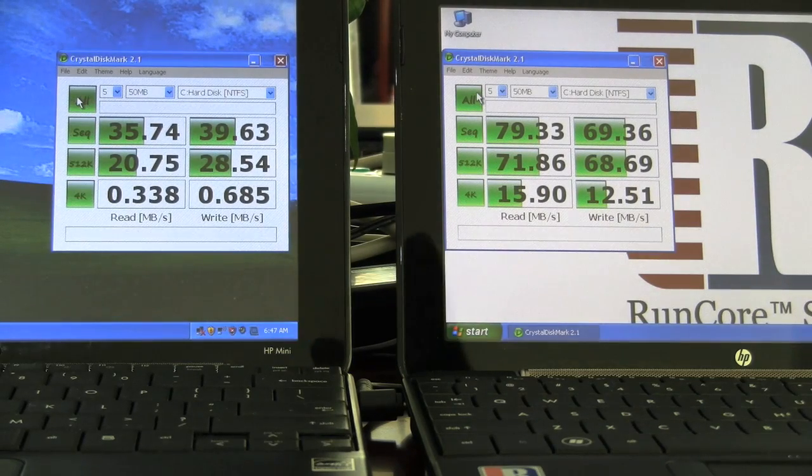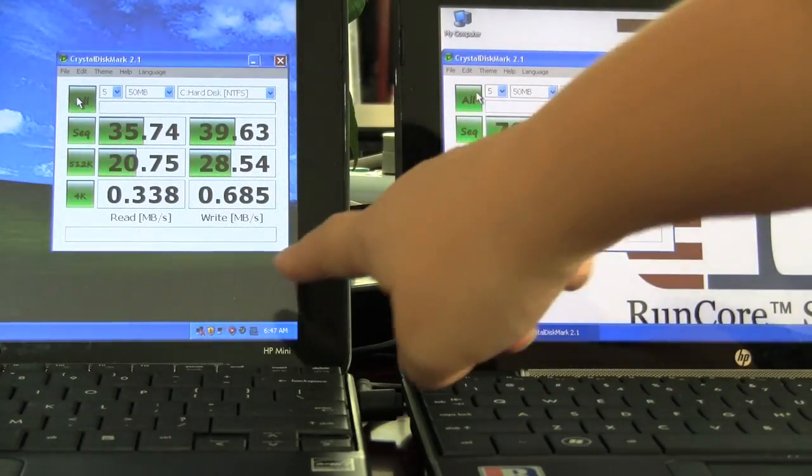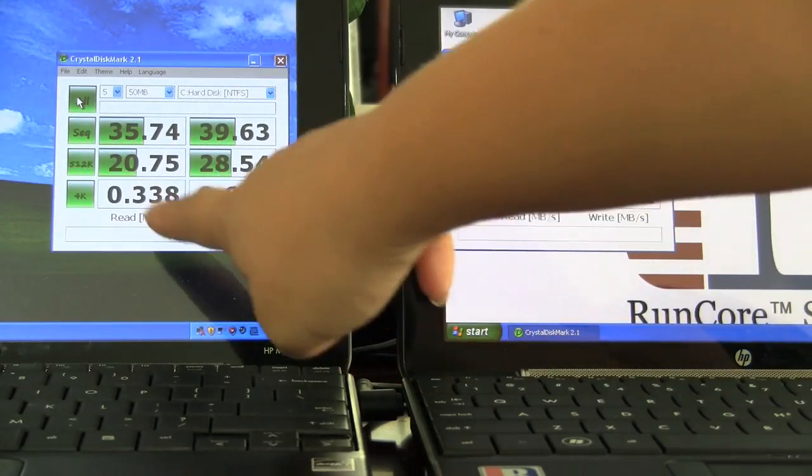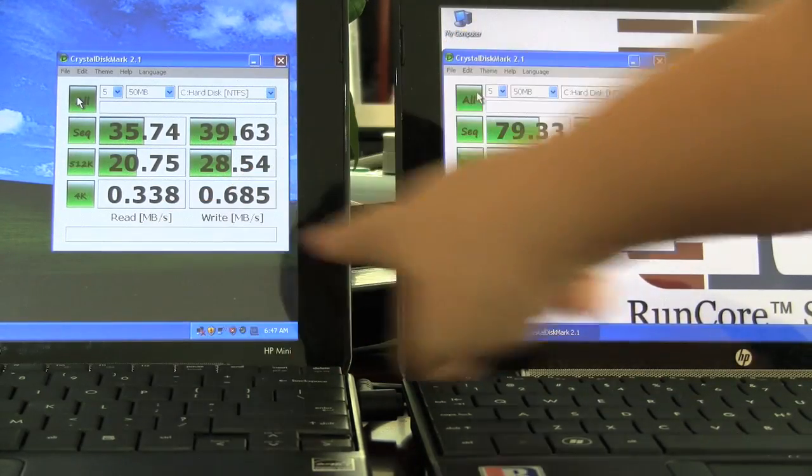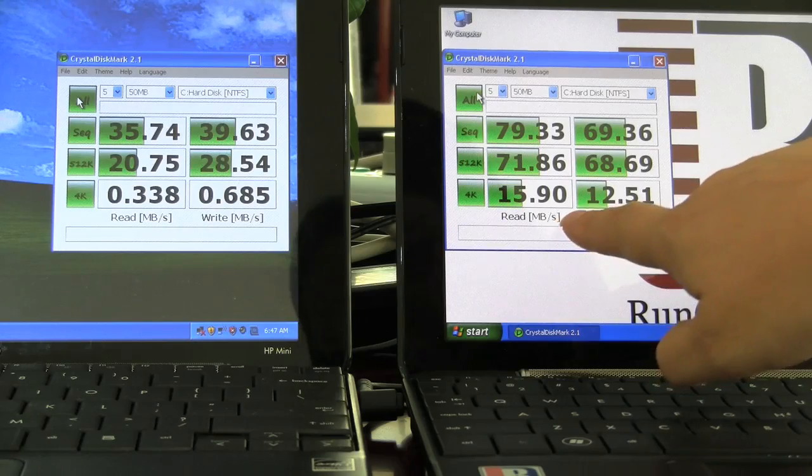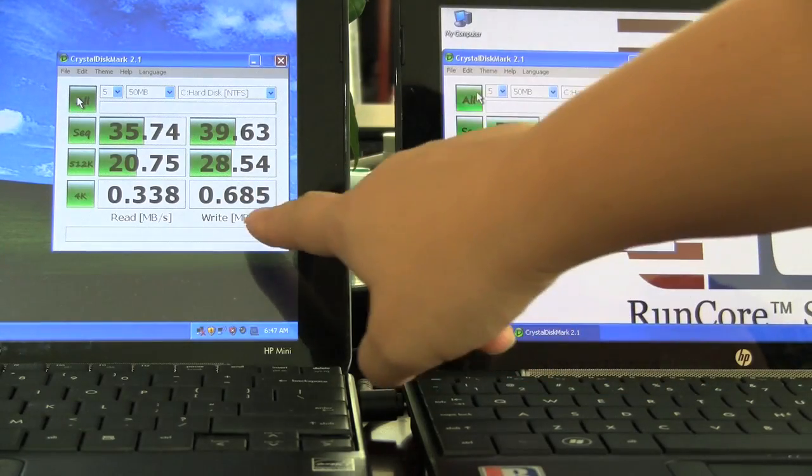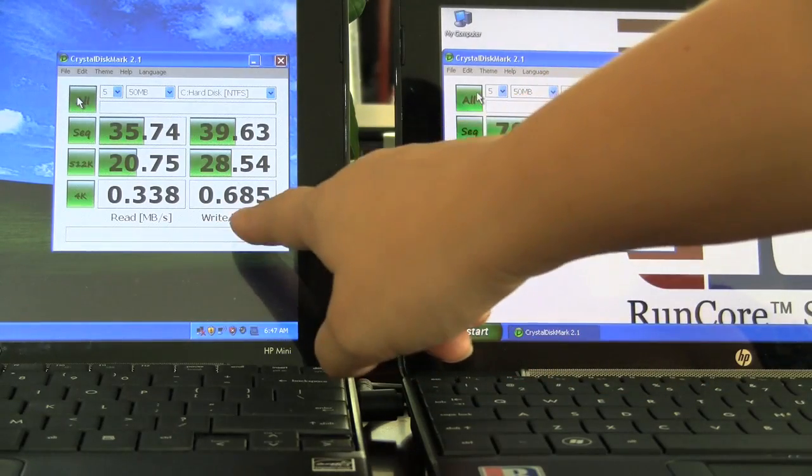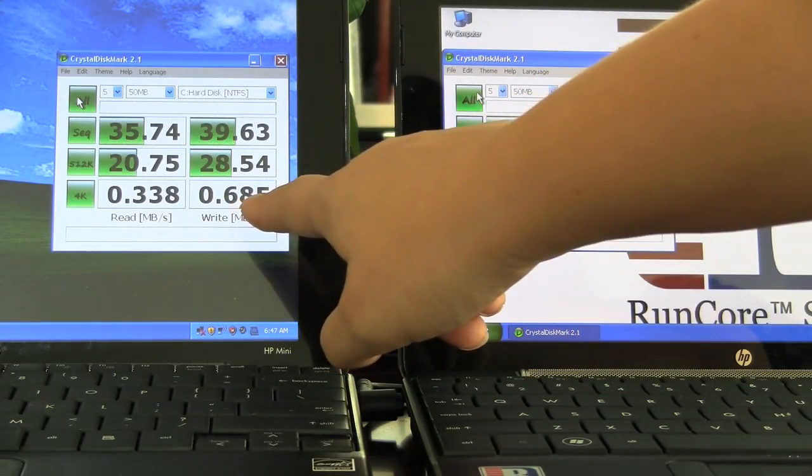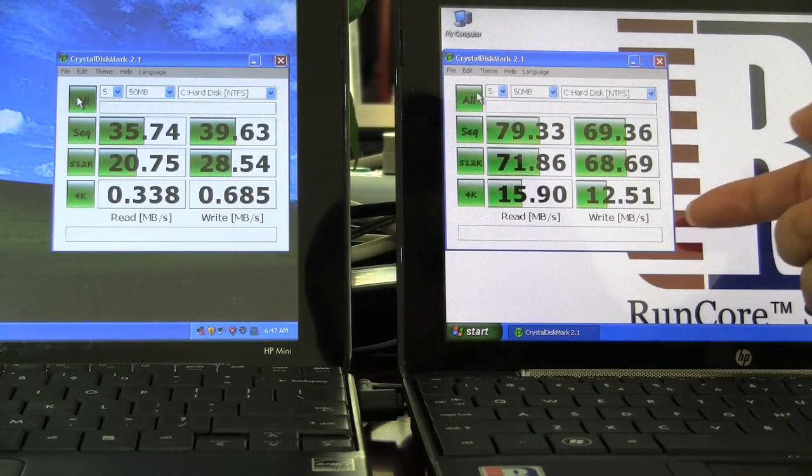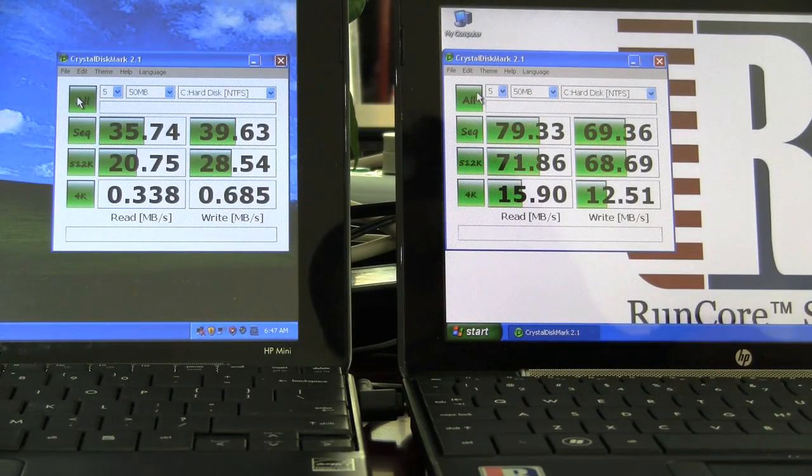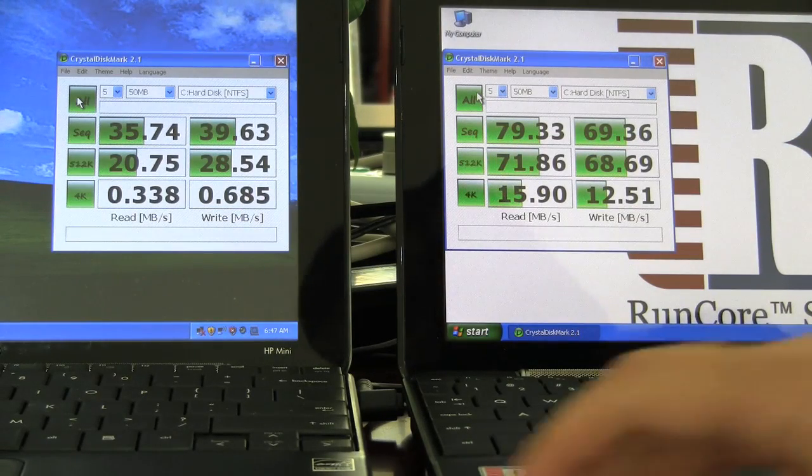So as you can see here, the read and write speeds are very impressive. 0.33 on the read versus 15.90, and then on the right here we have 0.685 and then 12.51. So you're looking at every operation on your computer is going to be markedly quicker.